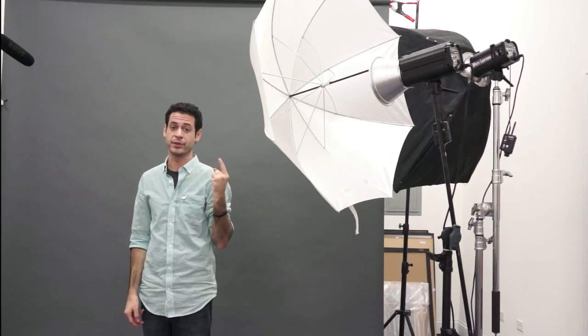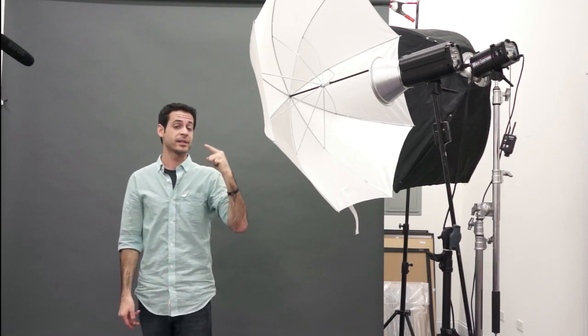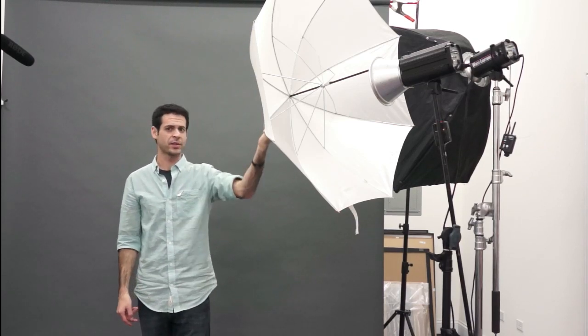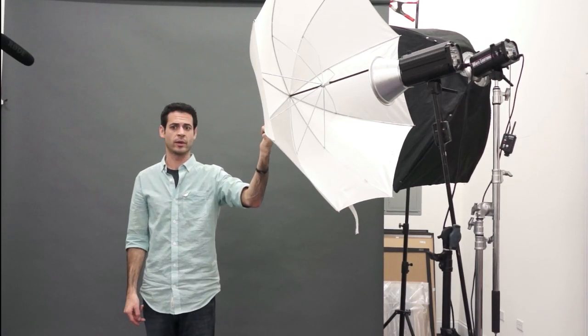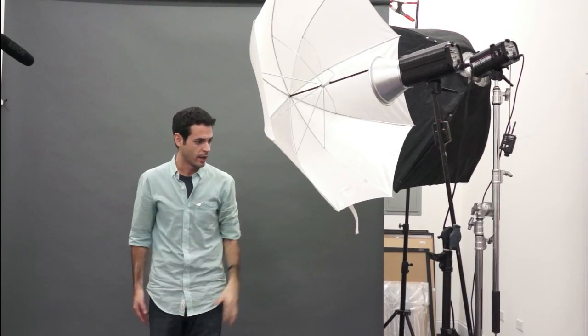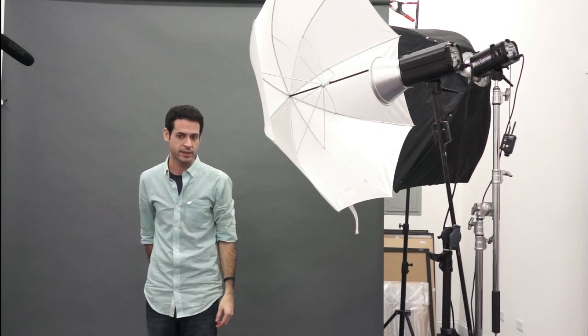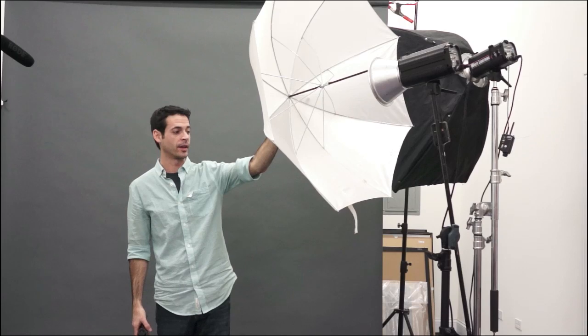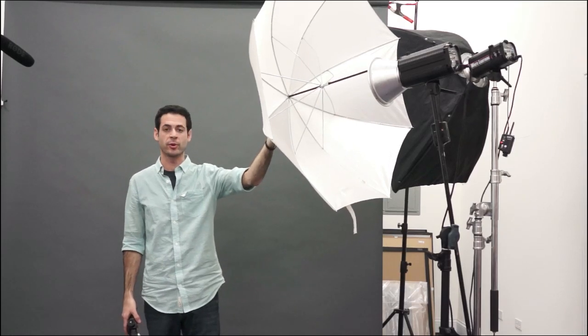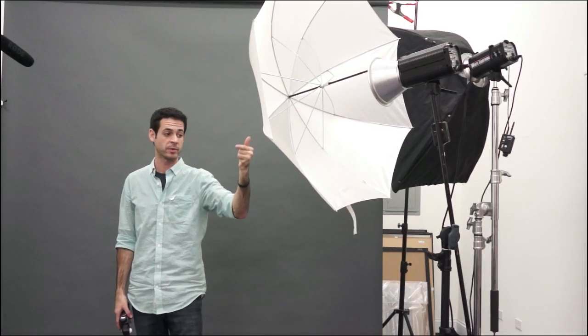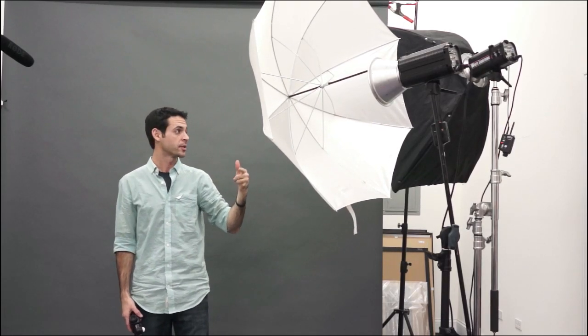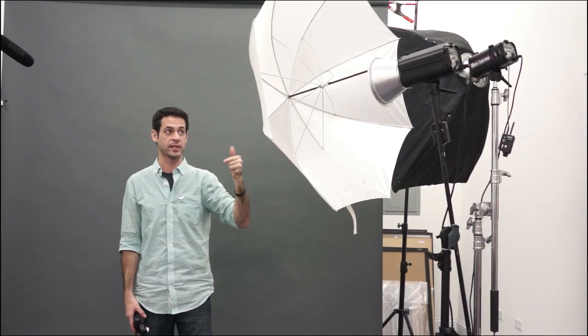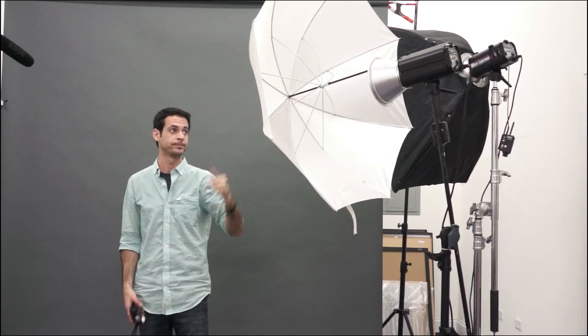So softboxes are built to basically not have you have both of those things happen. So let's just go ahead and take a shot with the umbrella. I think we metered this to F8. That's what our light looks like coming from an umbrella and this is a shoot-through umbrella. We have silver umbrellas. We actually talked about the difference between those two yesterday. We're going to go ahead and hook up the softbox and show you guys what that looks like now.